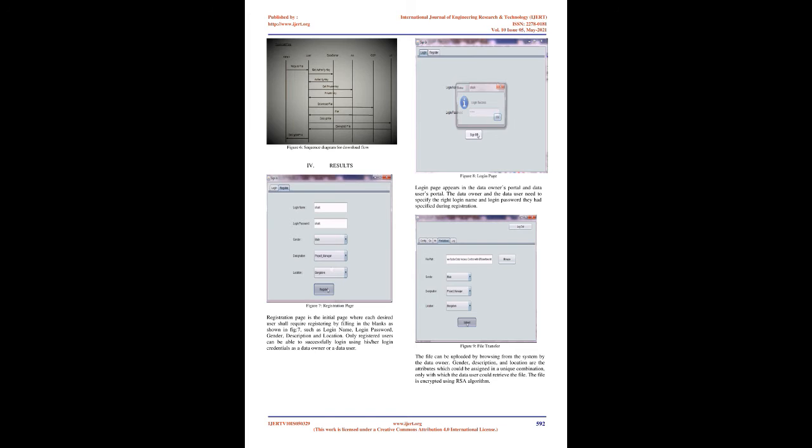Each AA once selected will substantiate the permissibility of the user using authentication protocols and it engender an attribute key. This attribute key is used in CA to generate secret keys.